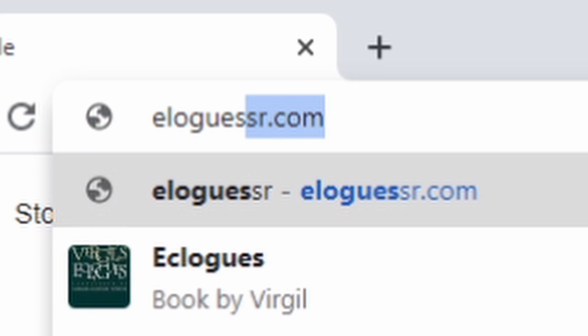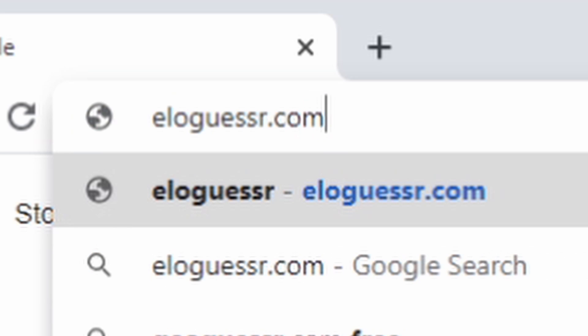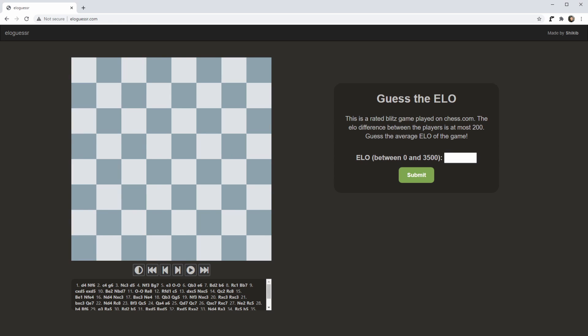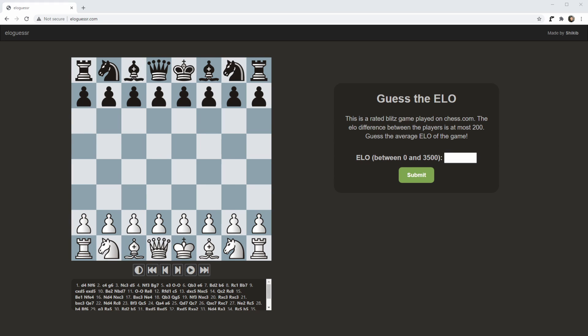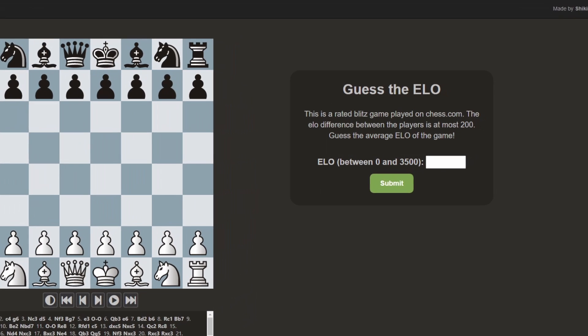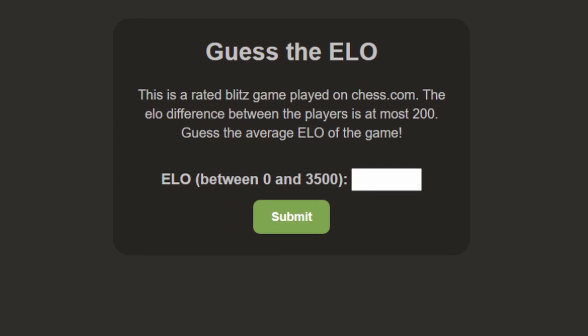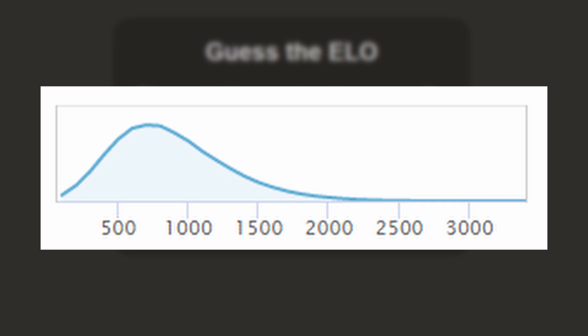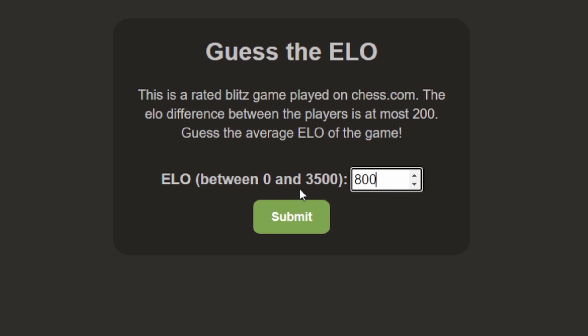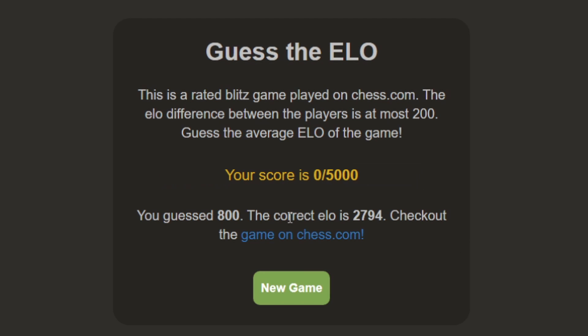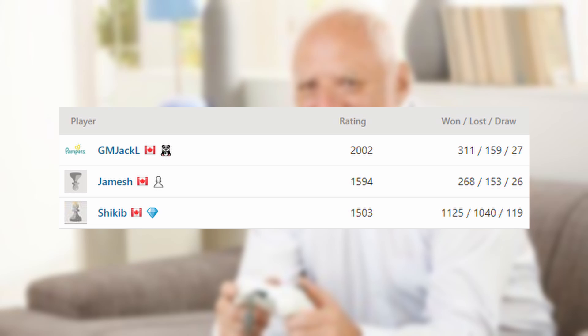Meet EloGuessr, created by my friend Shakib. After watching Gotham Chess's new series where he guesses the ELO of his subscribers, it looked so fun that we wanted to give everybody the opportunity to play.